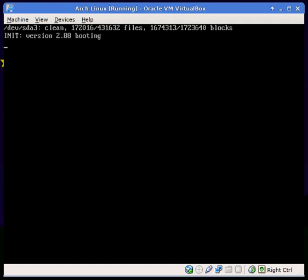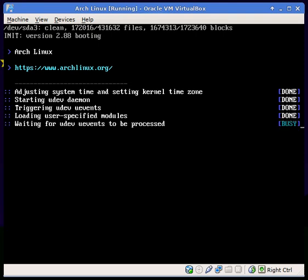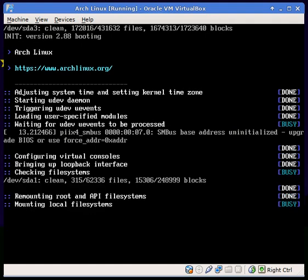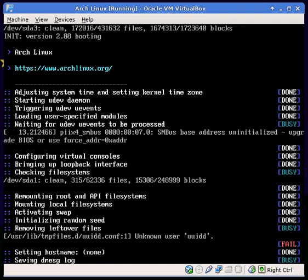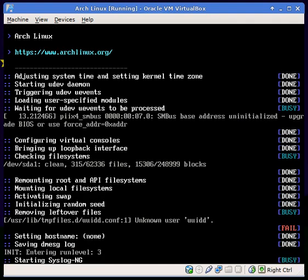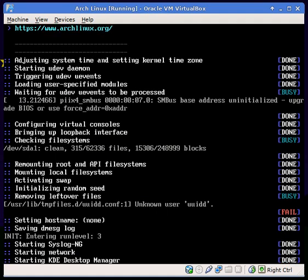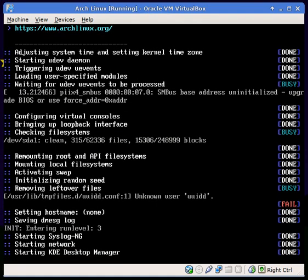Just to show you that it does load KDM — it just started KDM right here. Starting network, starting KDM. And that's about it.